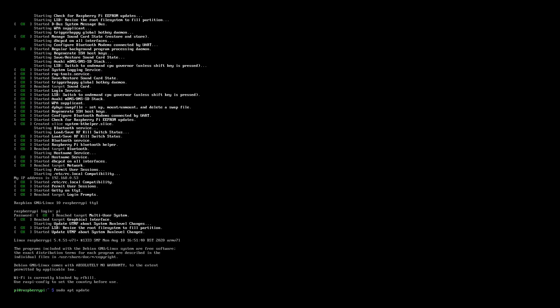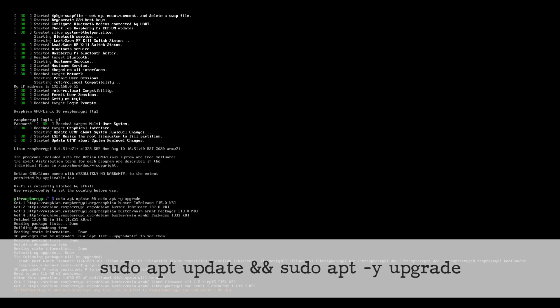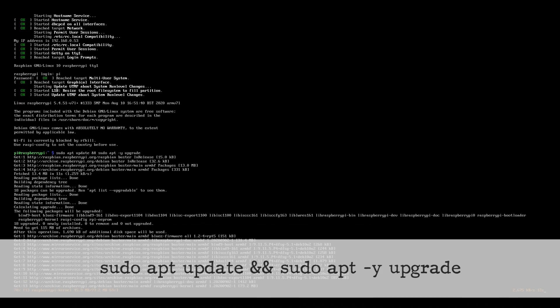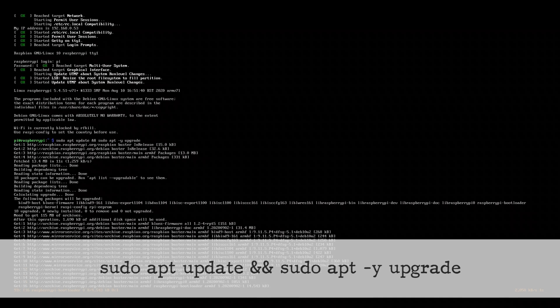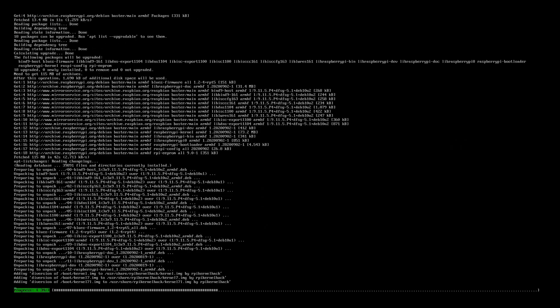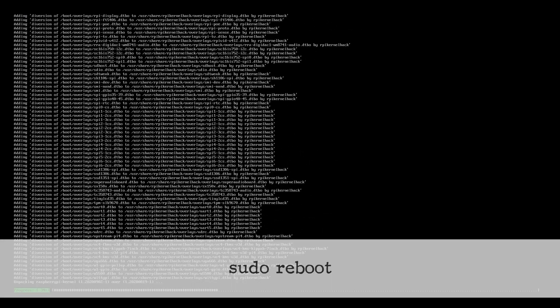Getting started: Before you begin, it's a good idea to check that you're running the latest version of Raspberry Pi OS. Open the terminal and type the following command: sudo apt update && sudo apt -y upgrade. If it does install one or more updates, then reboot your Raspberry Pi by running the following command: sudo reboot.